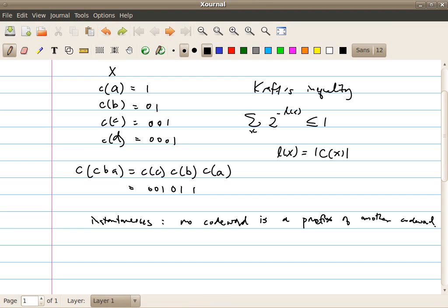You have to be careful though: given a code whose length profile satisfies the Kraft inequality, it doesn't immediately mean that the code is instantaneous in general. For example, if I change these bits from 1 to 0, the length profile of the code doesn't change, so it still satisfies the Kraft inequality, but in this case the code is not instantaneous. Actually, this code is not even uniquely decodable, as encoding symbol C gives 0, 0, 1, which is equivalent to encoding B and then A.